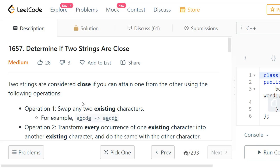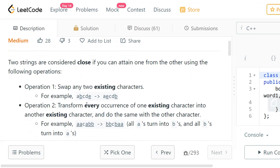Two strings will be considered close if you can obtain one string from the other using two operations. The first operation is that we can swap any two existing characters. For example, if we have the strings ABCDE and AECDB, the two strings are almost the same except that B and E are interchanged. If you interchange B and E, you get the second string AECDB.